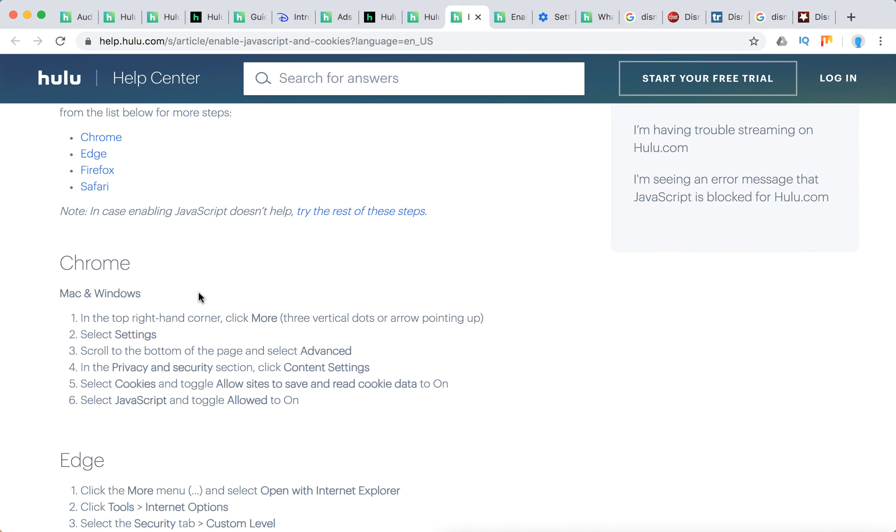On Chrome, it doesn't matter if it's Mac or Windows. You need to click More, the three vertical dots right here, then Settings, Advanced, Privacy and Security, Content Settings, and then select Cookies and toggle allow all sites to save and read cookie data.